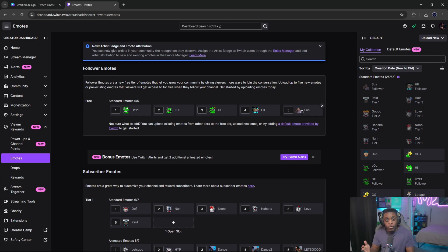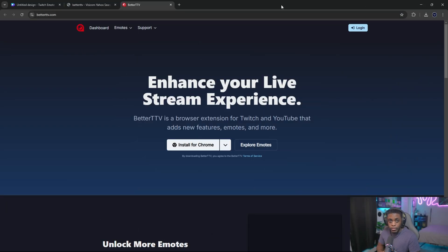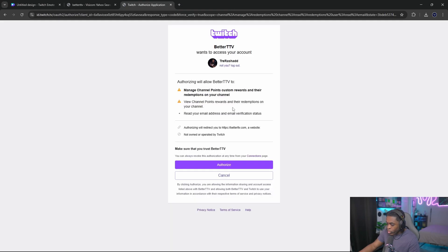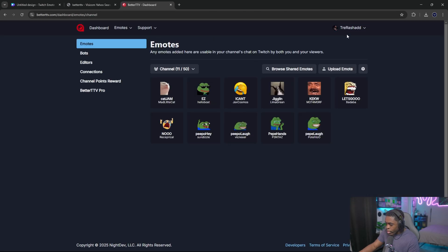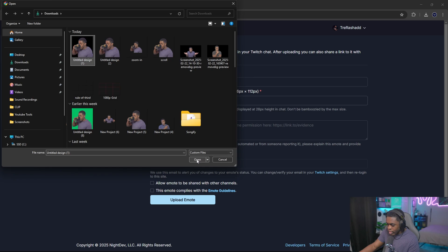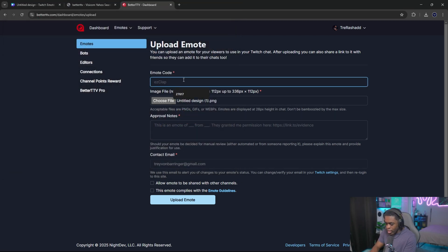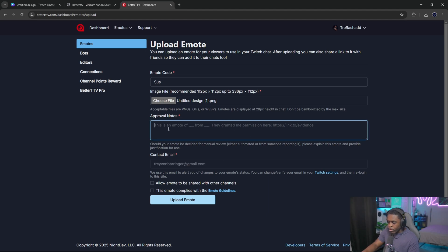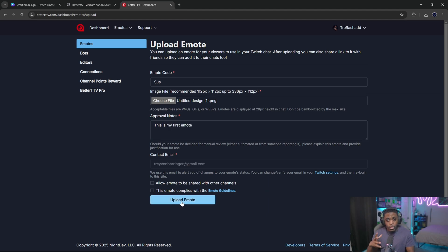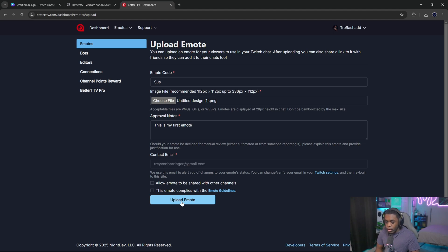If you're not affiliated, head over to BetterTTV.com — I'll have a link in the description. Log in with your Twitch account and authorize it. Go to your particular channel's emotes, select 'Upload Emotes,' choose your file, give it a name, add any notes, and select 'Upload Emotes.' It might take a little time for approval, or it could be approved right away depending on the emote and BetterTTV. Once approved, anyone with BetterTTV activated in their browser will be able to see and use the emote.